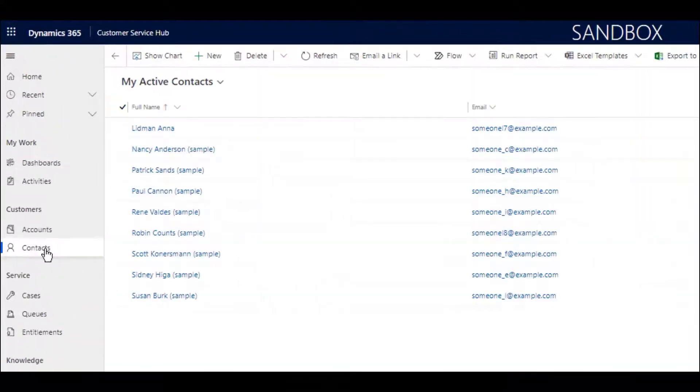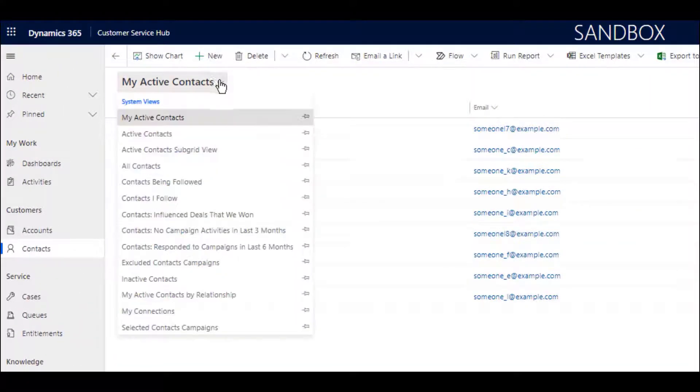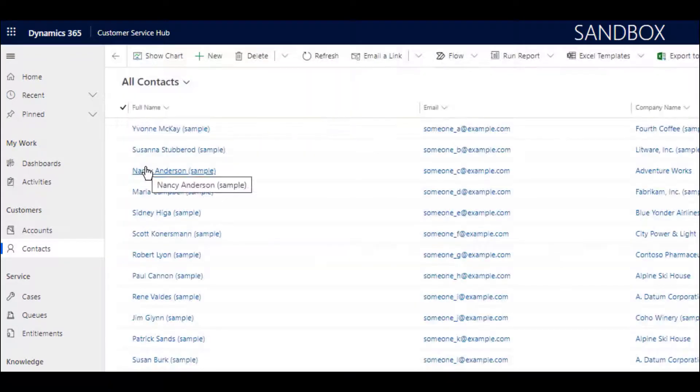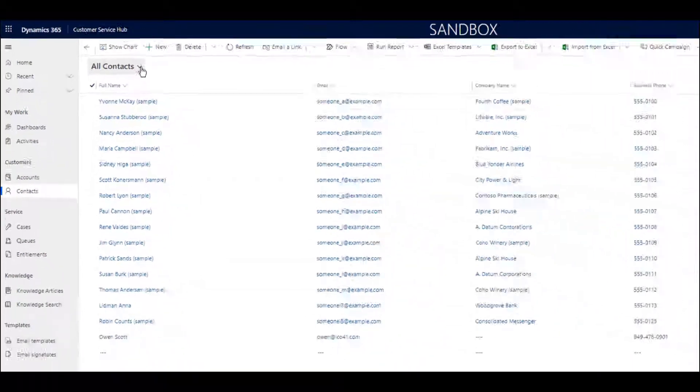Contacts are essentially people. In many cases, they may be customers or other people that you interact with, and they may or may not be directly related to your lists of accounts.